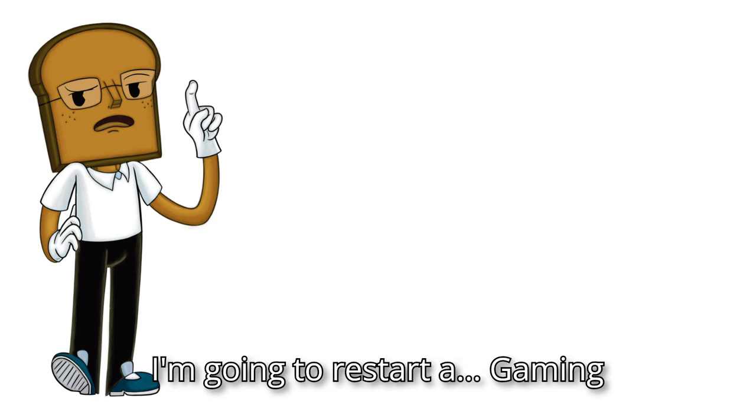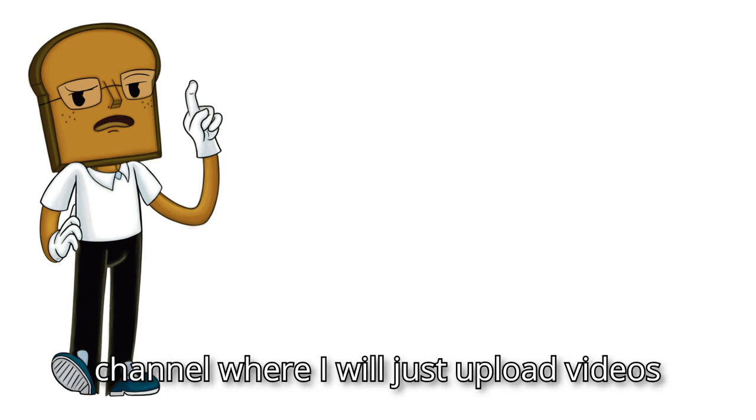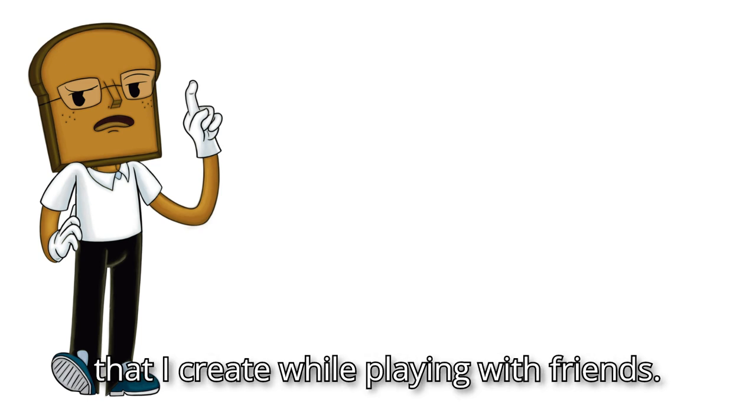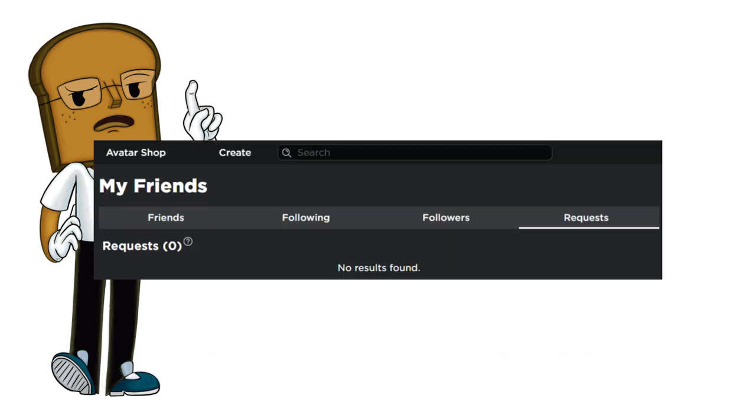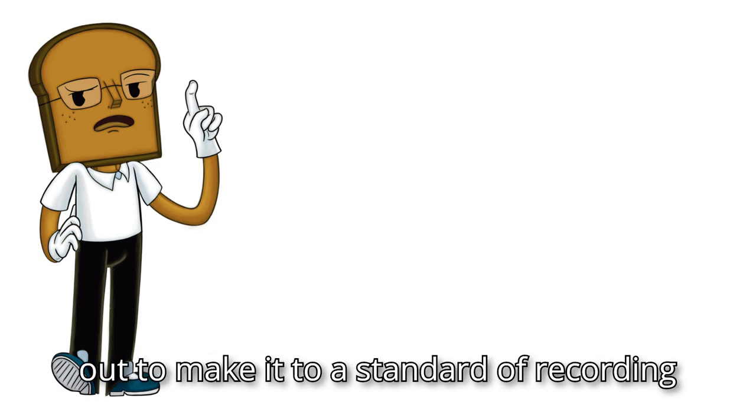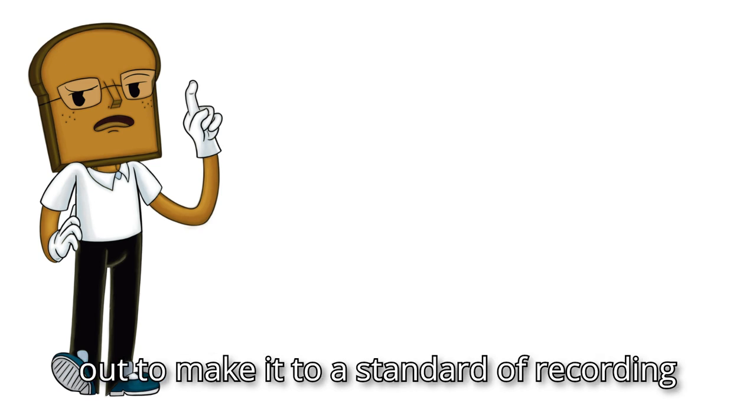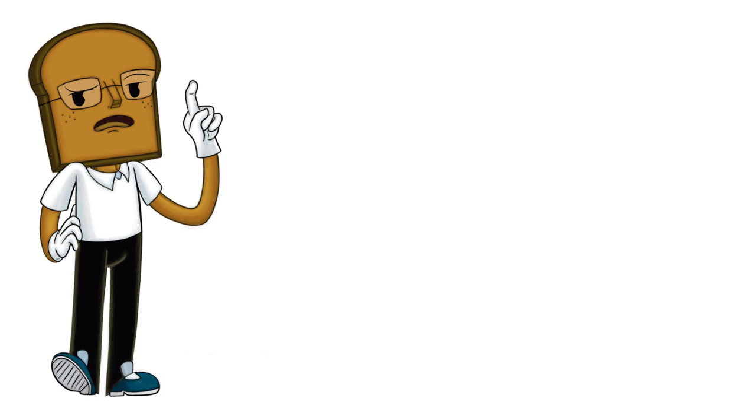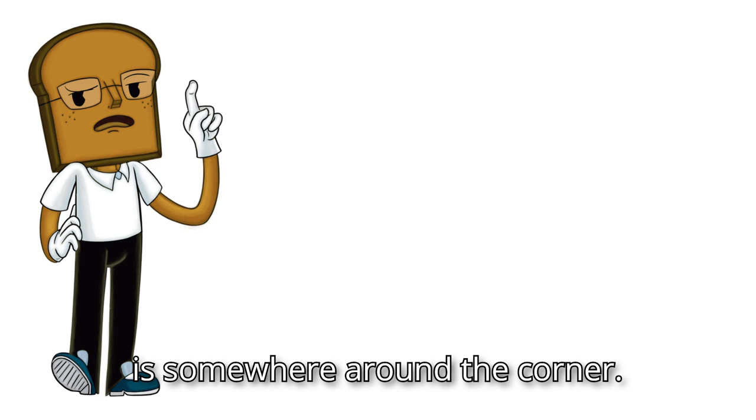I'm going to restart a gaming channel where I will just upload videos that I create while playing with friends. Now, it'll take a moment to figure it all out to make it to a standard of recording that I'm happy with, but that is somewhere around the corner.